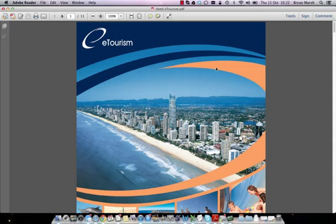My name is Brian Marsh. I've prepared this video to provide an overview of the eTourism monthly report. This report has been saved as a PDF, so you'll need a PDF reader to open this file. The most commonly used PDF reader is Adobe Reader, which can be downloaded at get.adobe.com/reader.